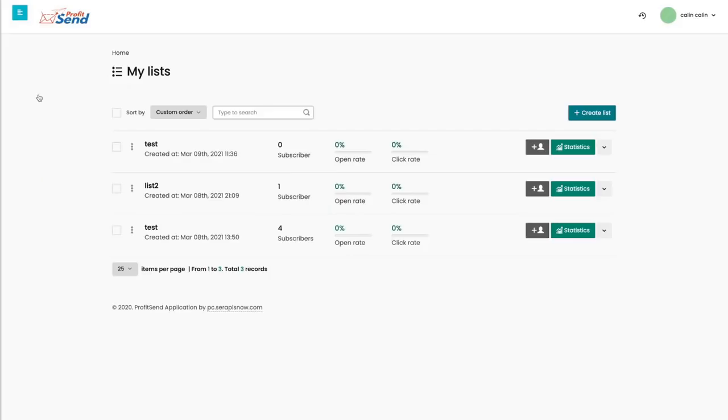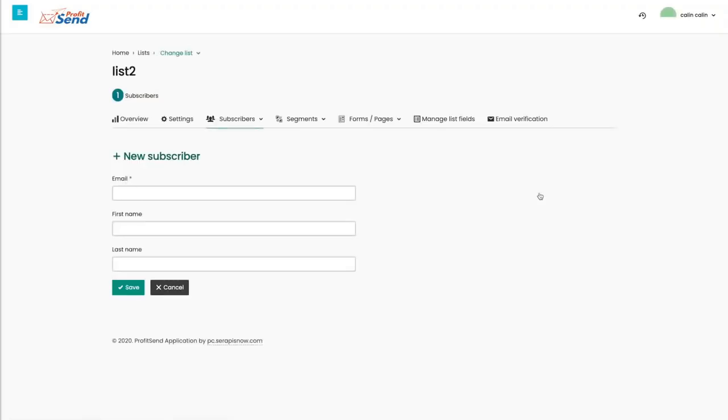You have lists, and I'm just going to quickly go to list two right here. Now for the list, of course, we have everything from settings, we do creating segments.